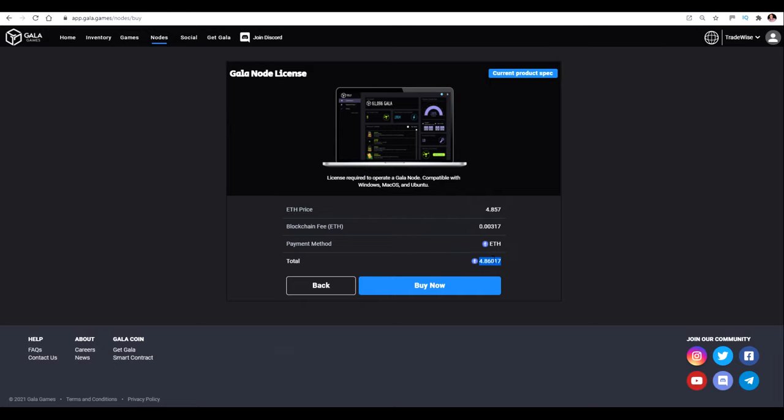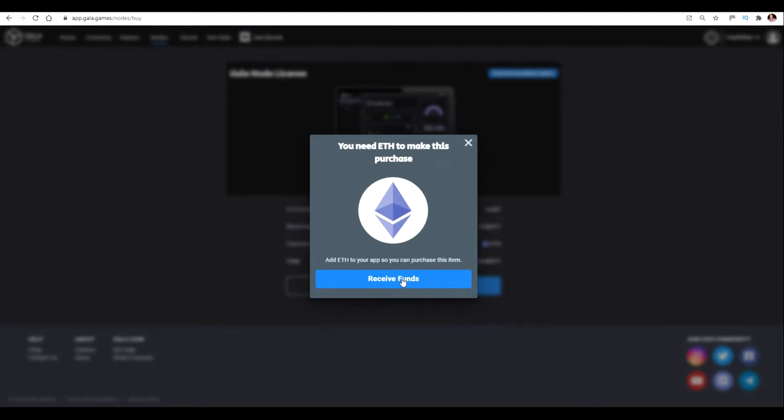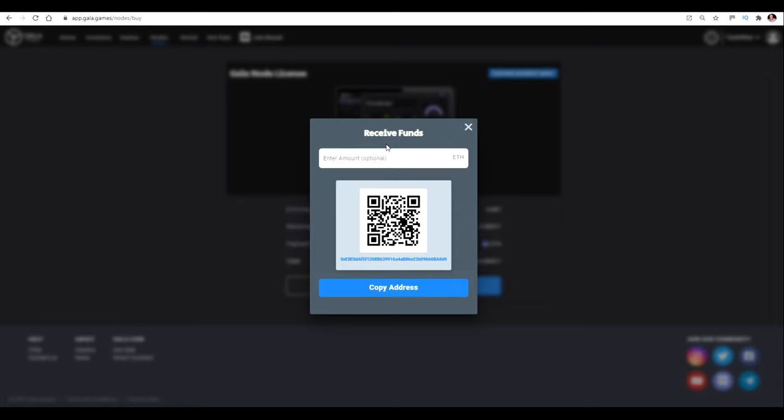Then I'm going to go over to my Coinbase account. So you need to send from either Coinbase or Binance or wherever you've actually got your cryptocurrency. You can buy from a number of different exchanges. It doesn't matter. I like Coinbase. I've never had any problems with them. The important thing is that you need to make sure you send it to the right place. So before I go over there, if I click buy now, it's going to tell me that I've not got enough Ethereum and I need to receive some funds. So if I click receive funds, then here is the address that I need. So this is the address to send my funds to.